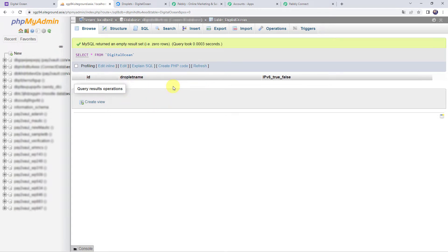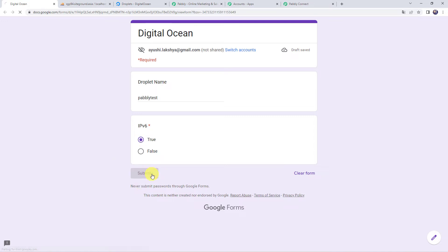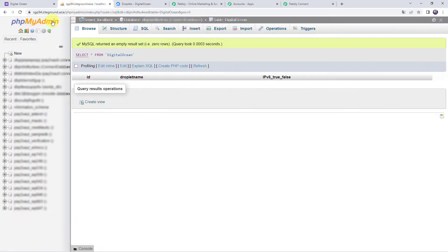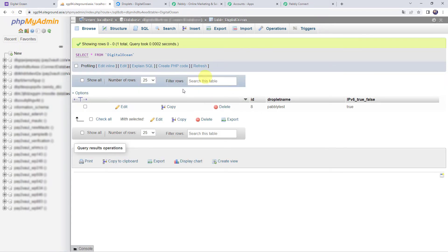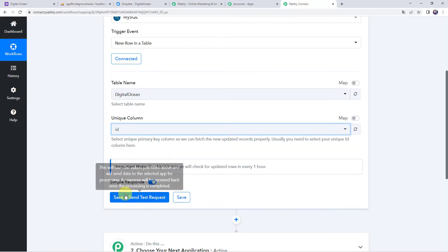You might be receiving data in your MySQL database from various sources. I have created a Google Form — whenever I fill this form, the details will be captured in my MySQL database. I'm filling in the details: the droplet name as 'Pabbly Test' and selecting IPv6 as True, which is Internet Protocol Version 6. Now let's click on Submit. The response has been submitted. Let's check our MySQL database table by refreshing it — we can see the droplet name as Pabbly Test and IPv6 as True. Now we will click on Save and Send Test Request.